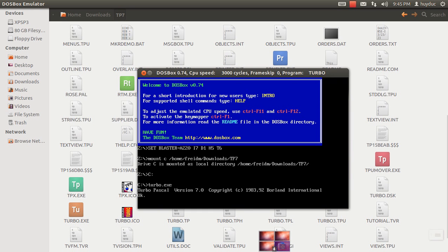Alright, so you have Turbo Pascal on Linux — don't worry about that if you are a crazy fan of Turbo Pascal. That's the end of the video, thanks for watching, and again sorry for bad English.